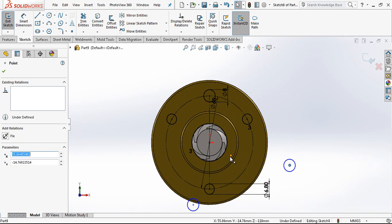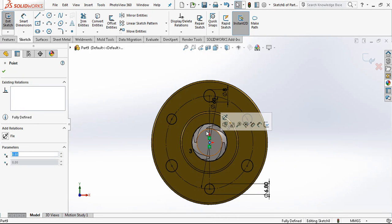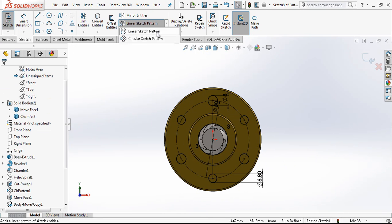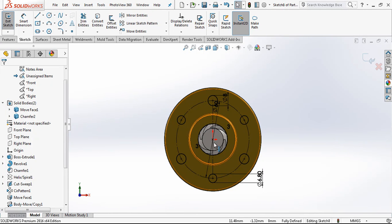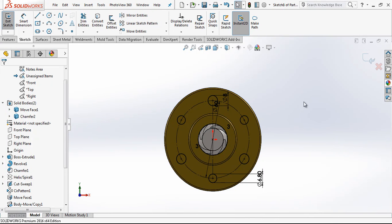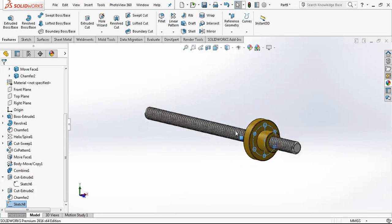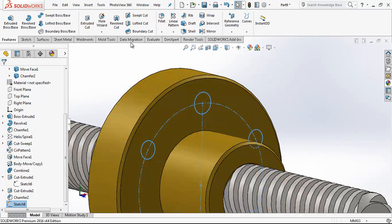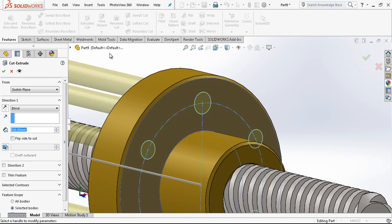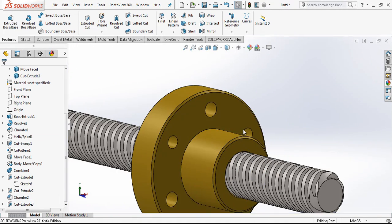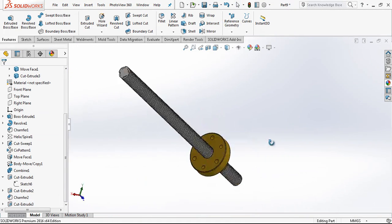To make sure that you have fully defined sketch you should just move the circular sketch pattern point on the origin and then you have fully defined sketch. Last thing that we do, through all and cut our nut.